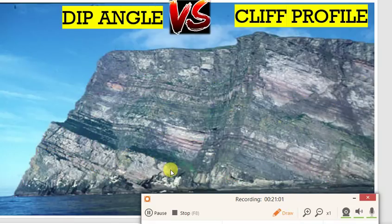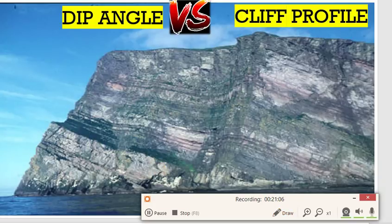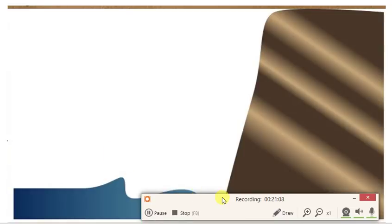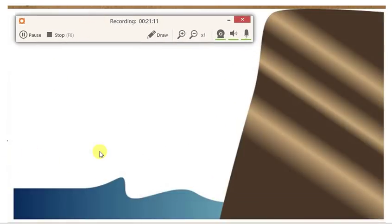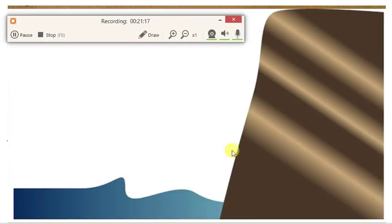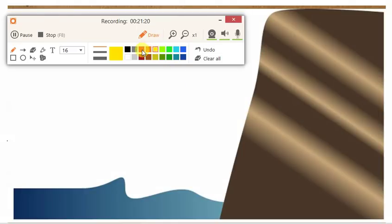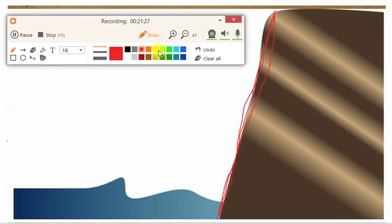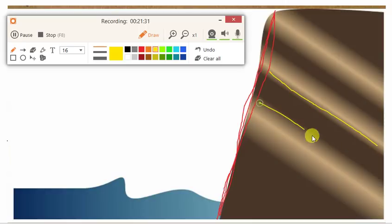Another one, just to see if we've got it. This one's a bit of a more striking picture. The profile, again similar to the last one, is steep, almost vertical. The dip angle is sloping or dipping landwards — towards the land.